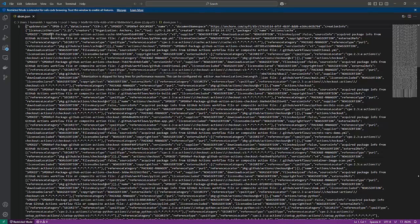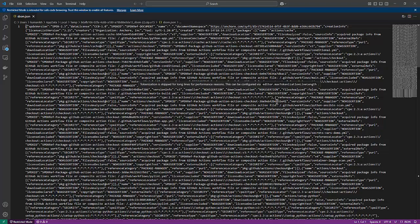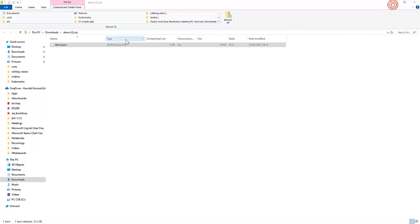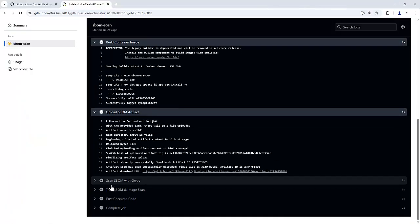So this is the JSON file which is being generated by the Syft tool and it got uploaded onto the artifactory as well. And let's move on to our workflow.